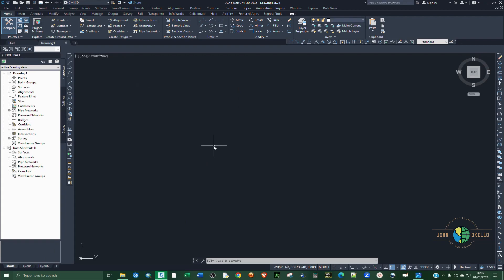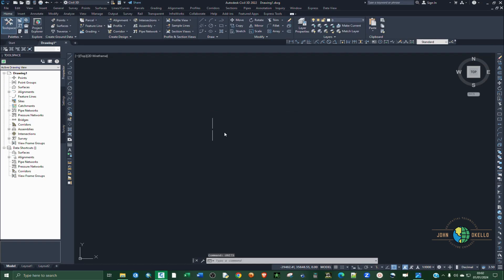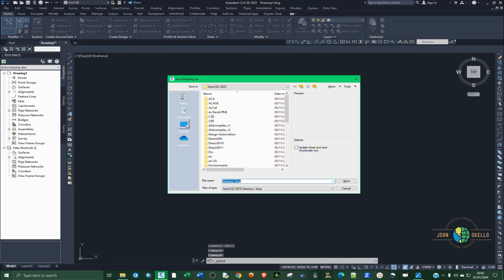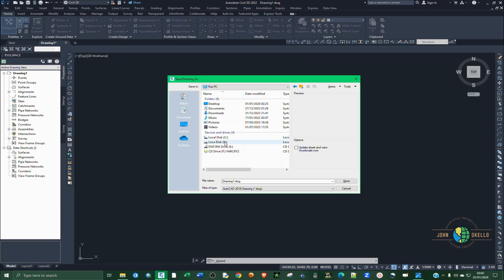Open Civil 3D. The first thing you need to do is set the units — type the command UNITS and hit Enter. I'm going to stick to two decimal places. For the angle I need clockwise direction, so go to Direction, choose North, click OK, then click Save. I'll save mine to the desktop.